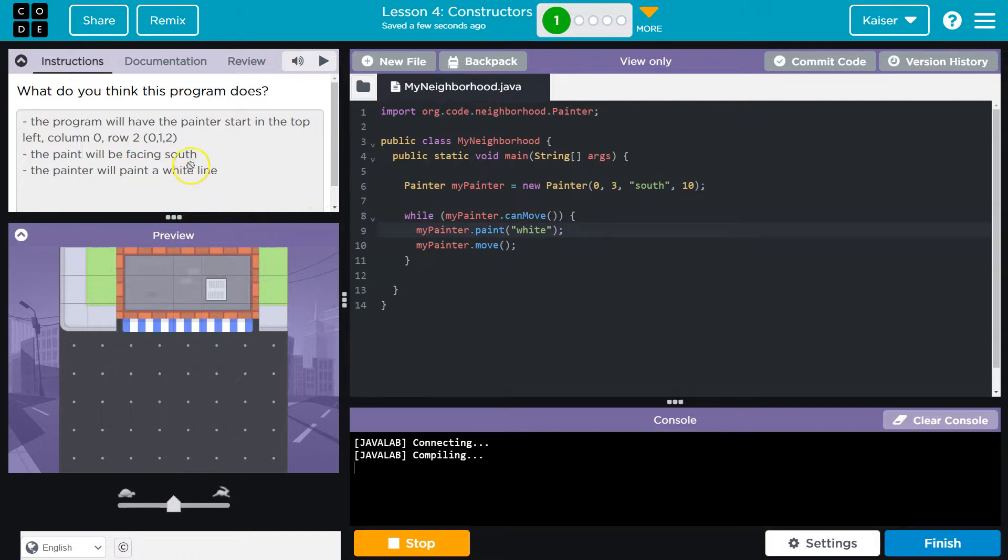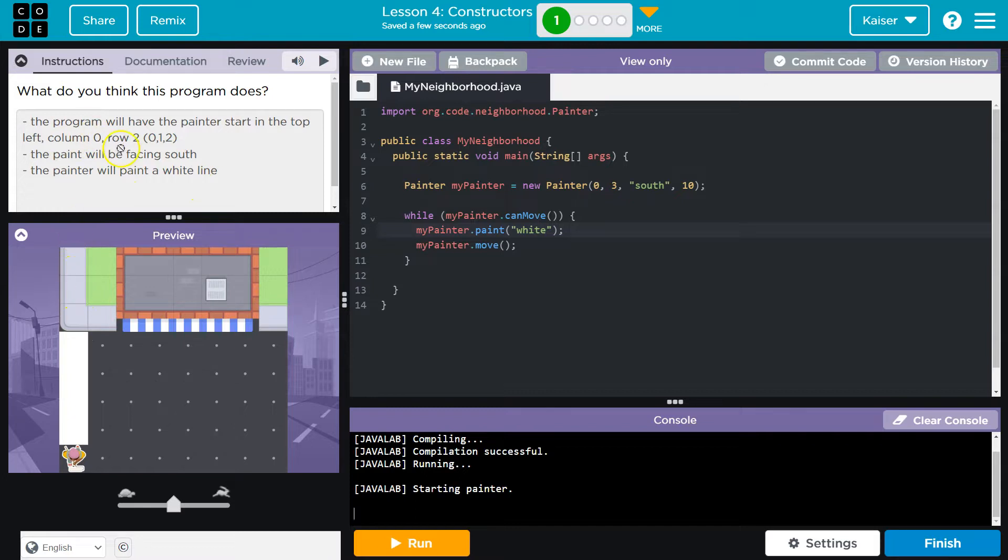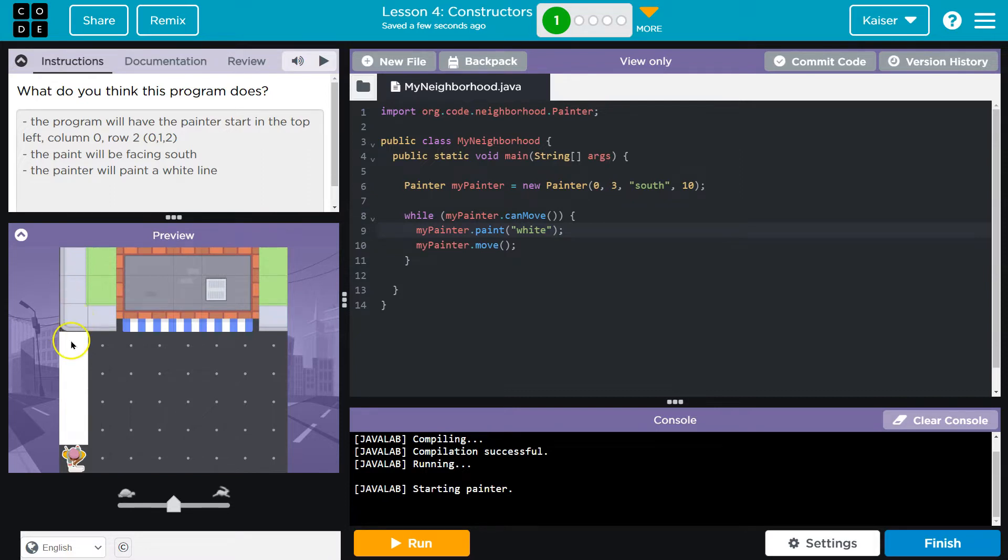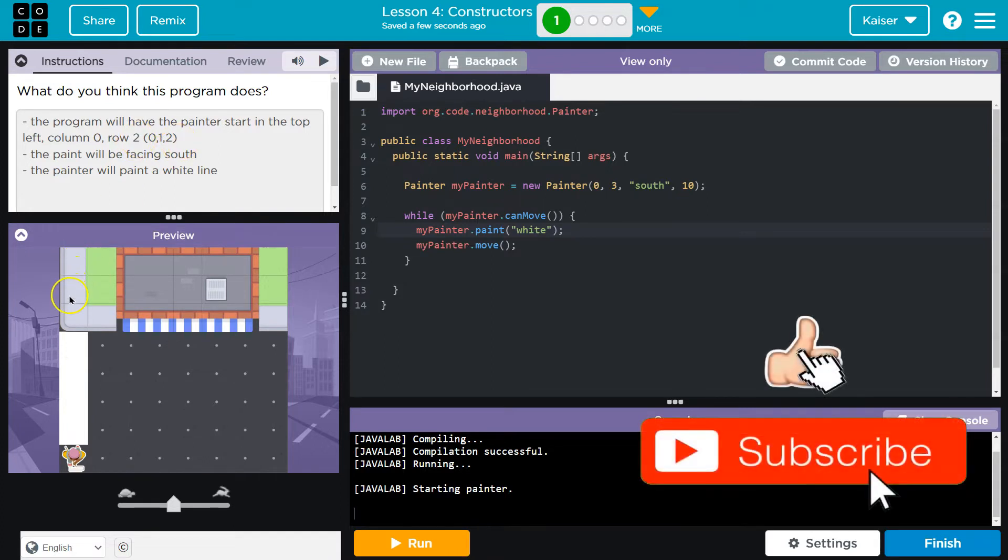The program will have a painter start in the top left column, right? So zero, and then row two, row zero, row one, row zero, row one, row two, oh, row three, zero, one, two, yeah, row three, see.